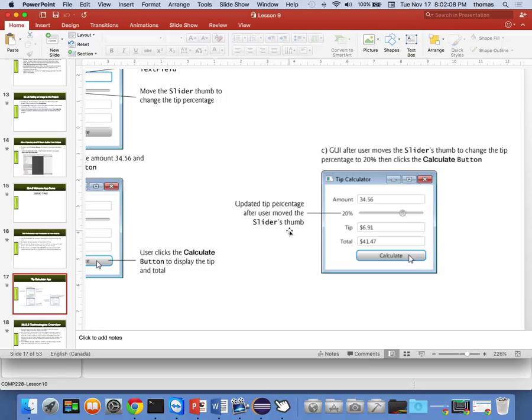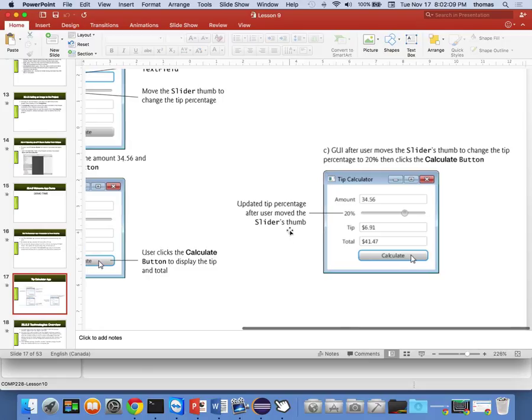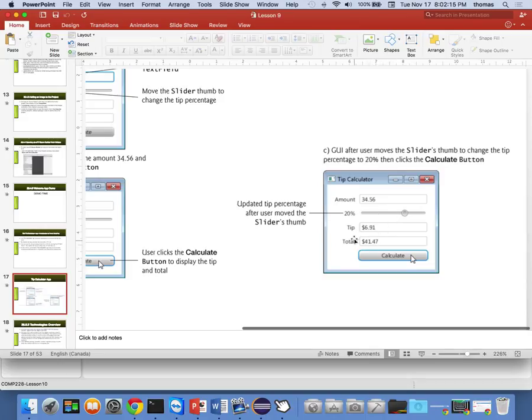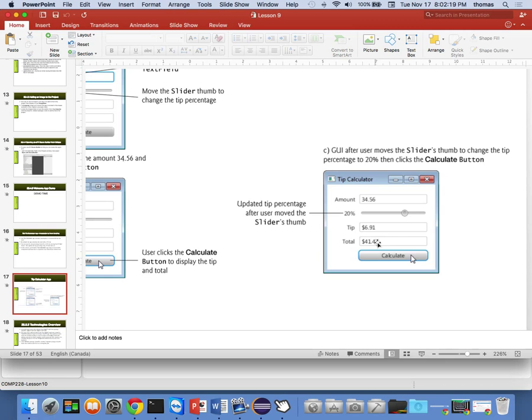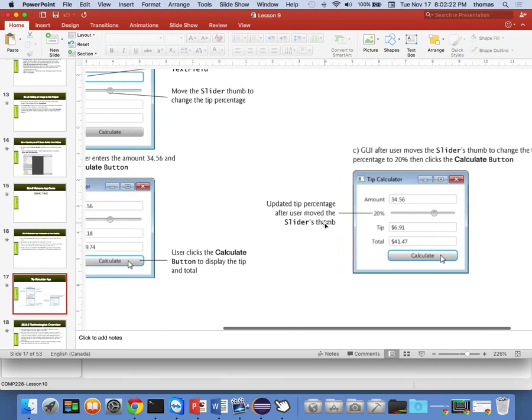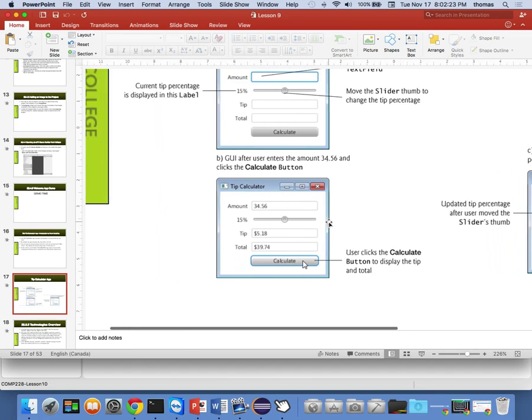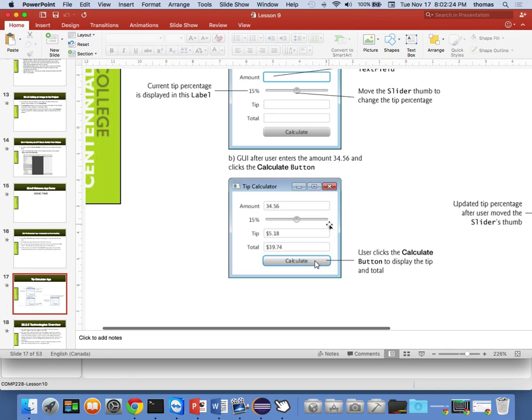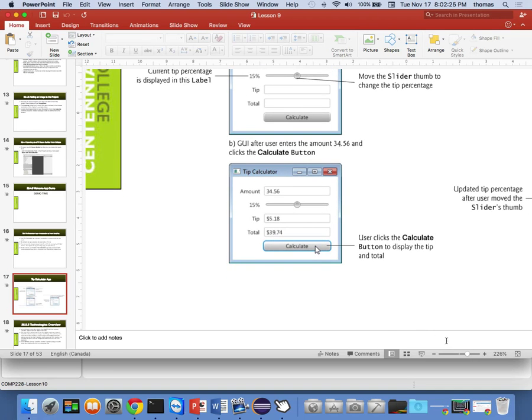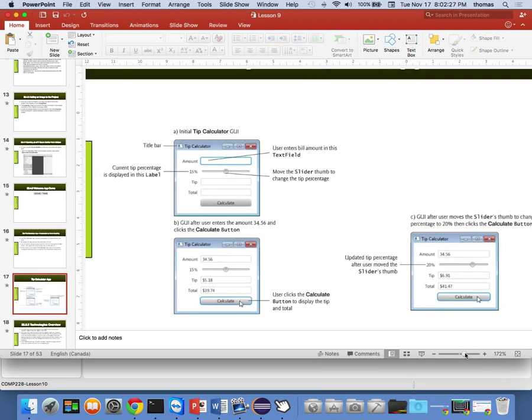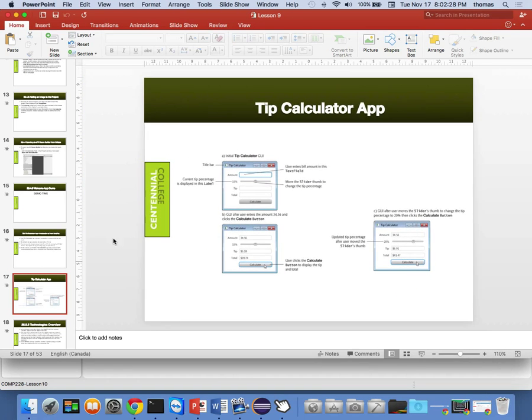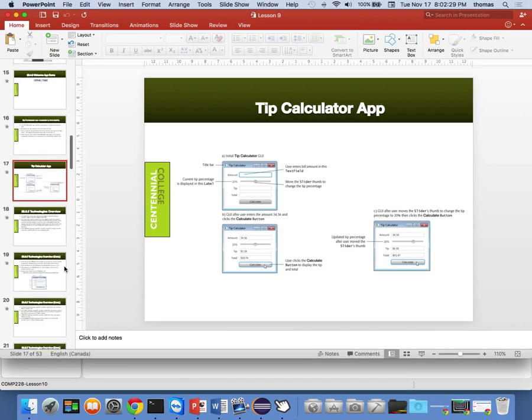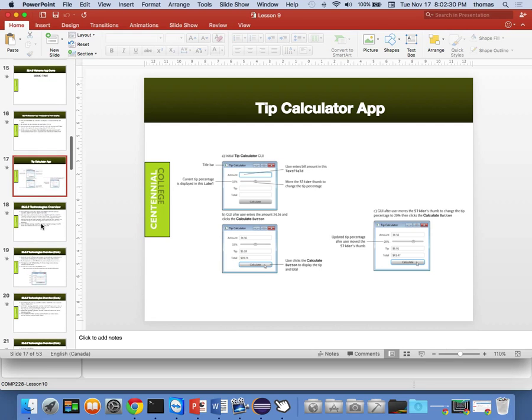After the user moves the slider's thumb to change the tip percentage, so I change it back to here, it modifies the tip and the total. And when you click calculate, it'll do that. Okay, cool. So that's what we're, what they build in the book.